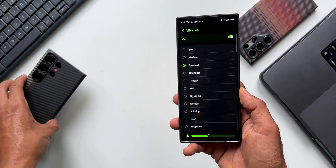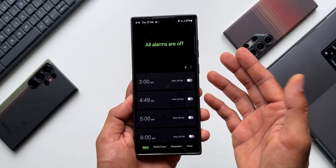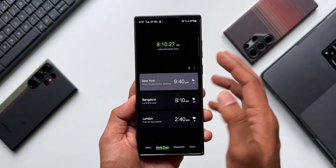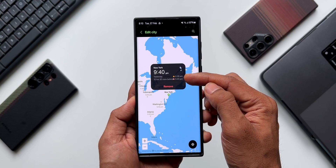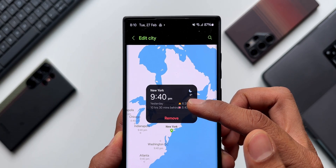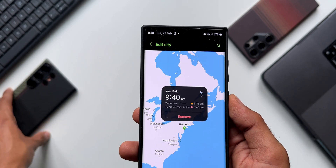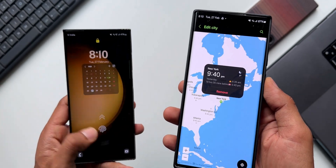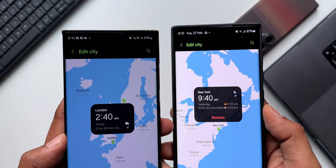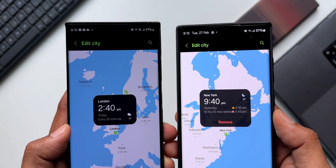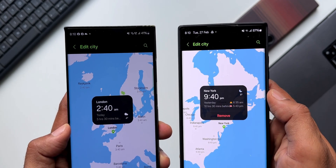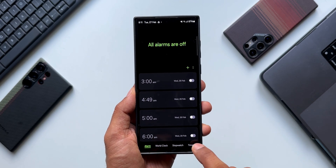The next feature is in the World Clock section. Tapping on World Clock and selecting one of the clocks, we now get sunrise and sunset information right there on the window - this wasn't there in the previous version. On the Galaxy S23 series, selecting a world clock does not show sunrise and sunset information, whereas on the updated version we've got that information displayed.